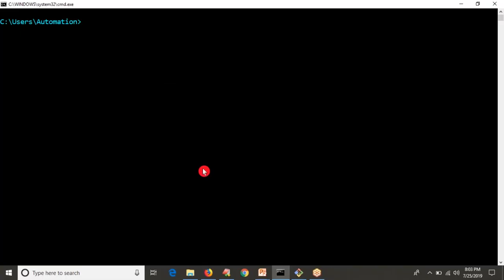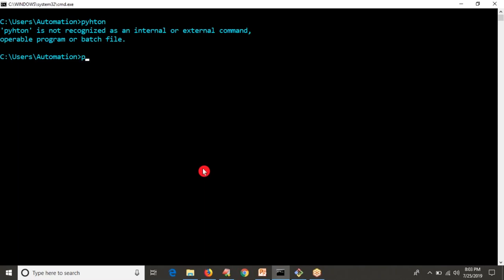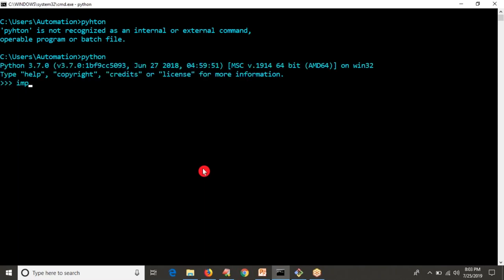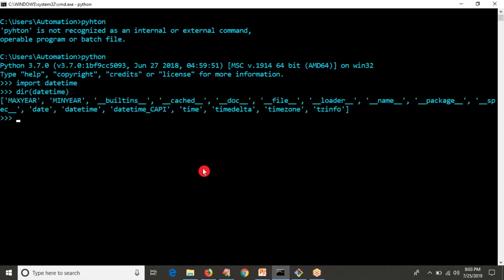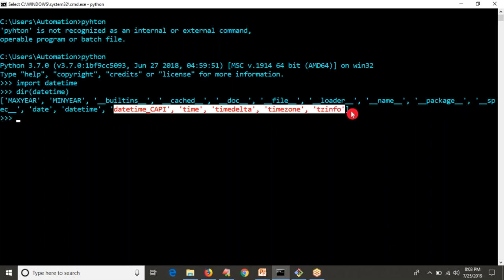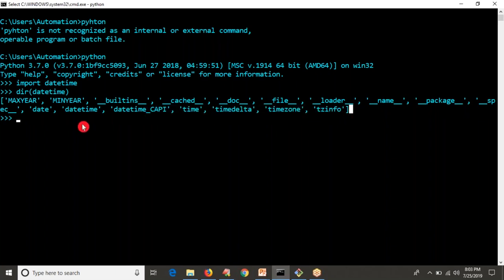If you have any module and want to use it, first of all you have to import it. Let me enter into my Python terminal and import the datetime module. Now, inside of this datetime module we have some sub-modules or operations: date, datetime, datetime C API, time, timedelta, timezone, and tzinfo.